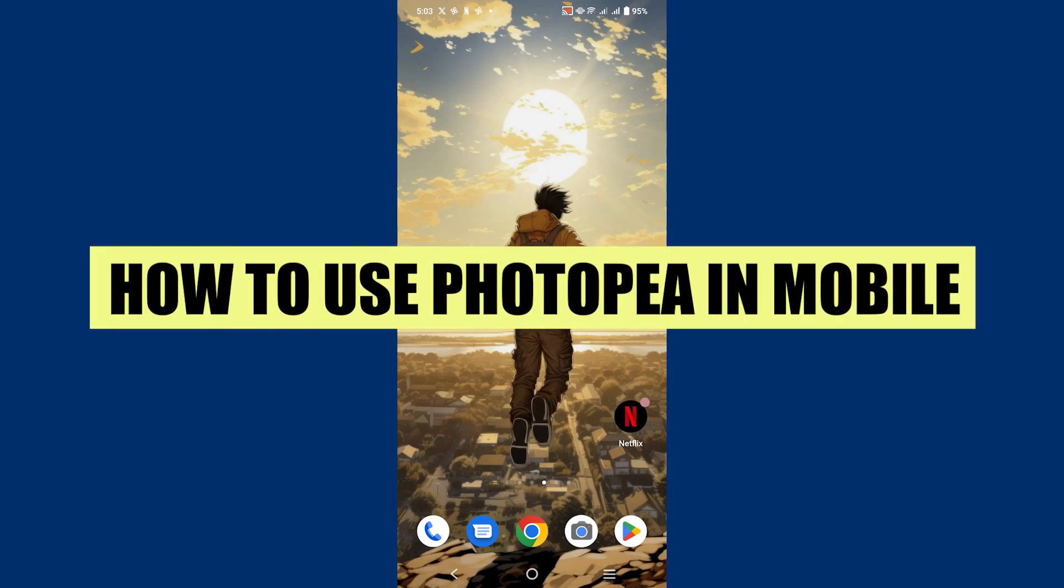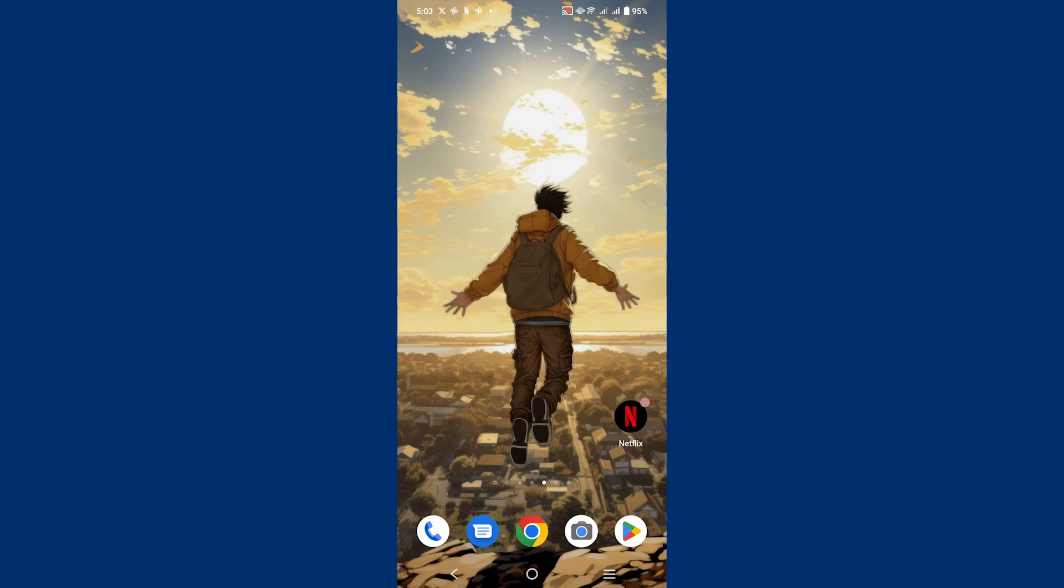In this video, we will show you how to use Photopea in mobile. If you guys want to get started with Photopea, you can use the links down in the description.